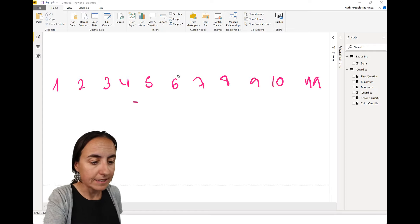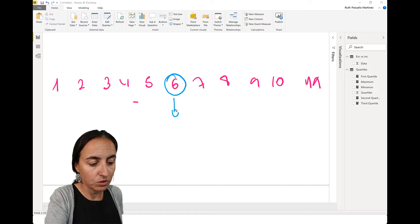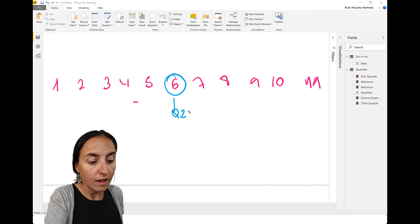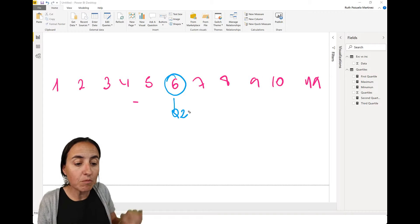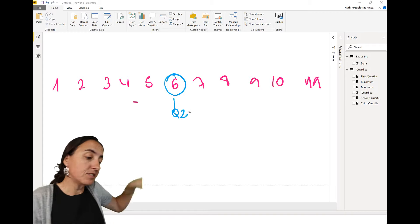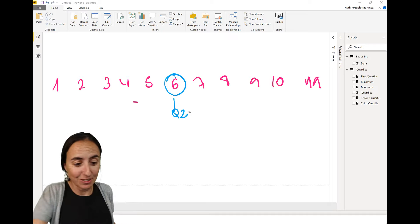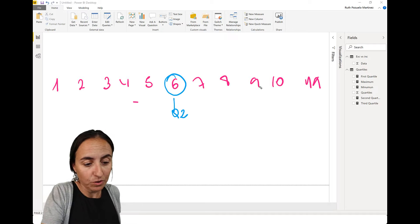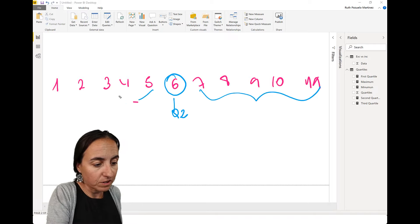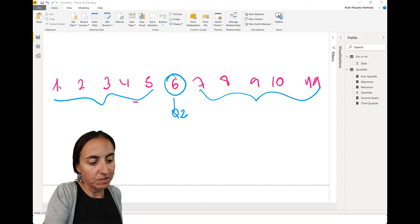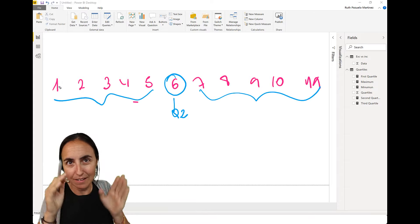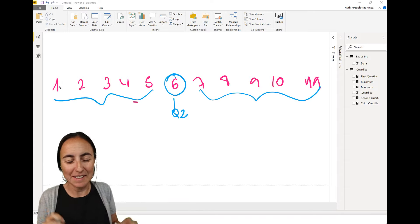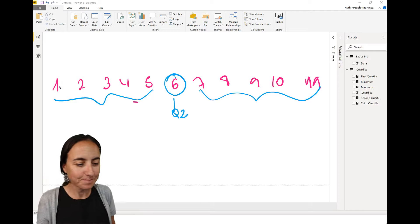Quartile two is the middle of the data set. So this is Q2. And that means that the same number of values you'll find to the right and to the left. So here we have one, two, three, four, five. And here we have one, two, three, four, five. If it's an even number, add and divide, basically average.